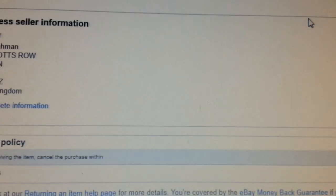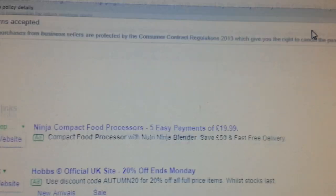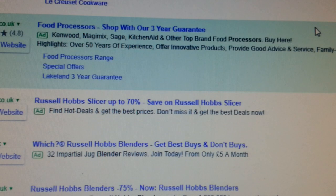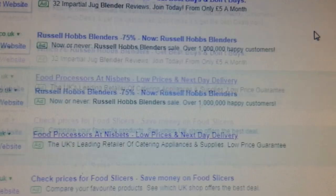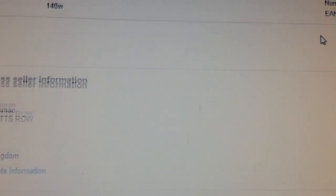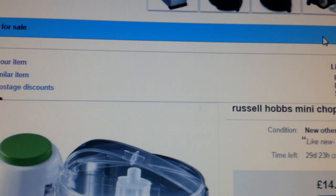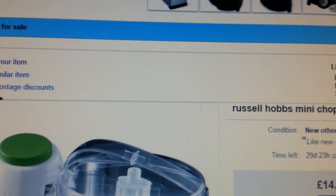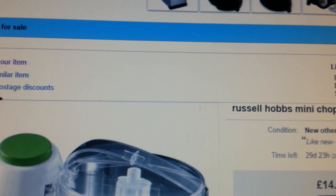I hope this video has given you some value and information on how I tend to look for my keywords. Hopefully you should do the same and find a great keyword to sell your product.